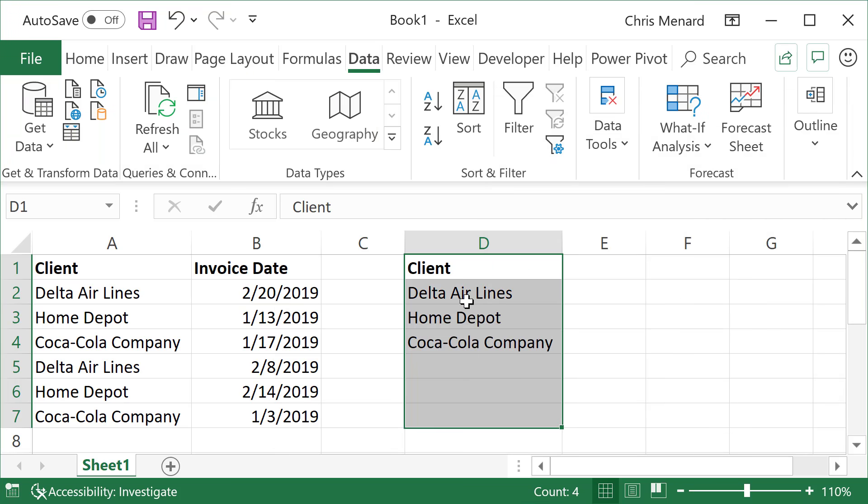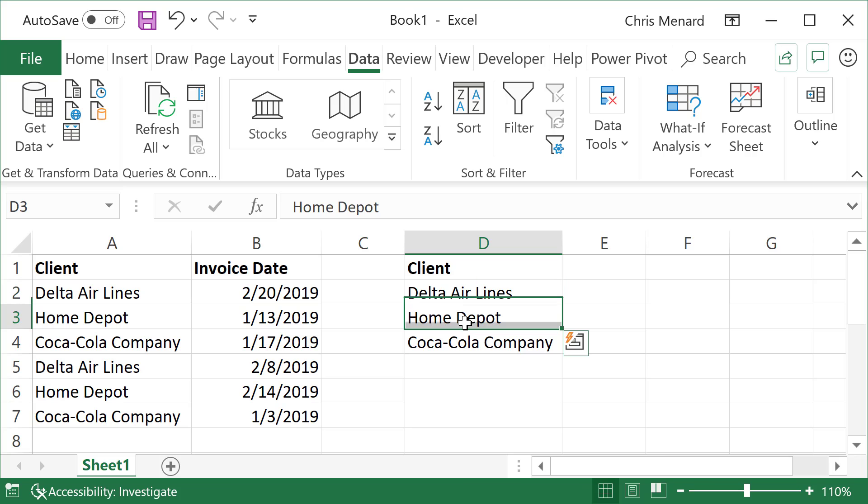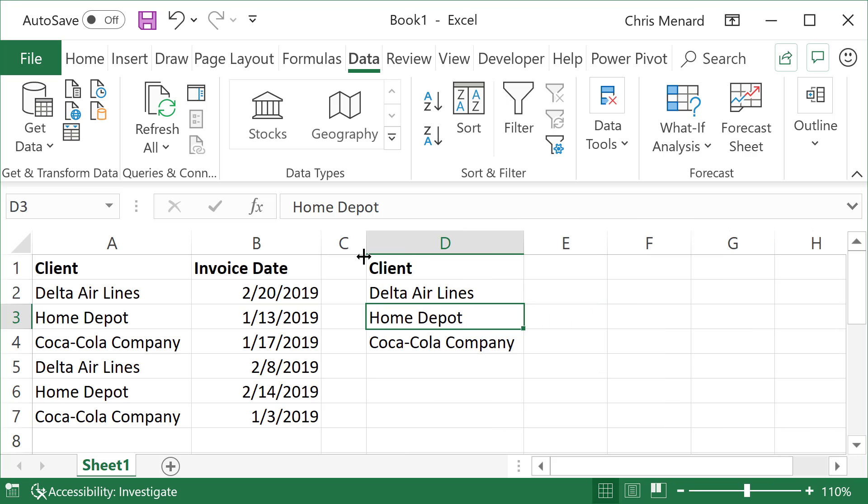There are my three unique clients listed right here. Now to find out the latest invoice date for each one.